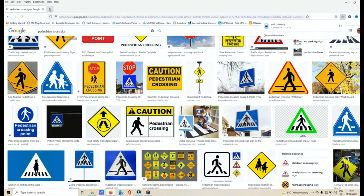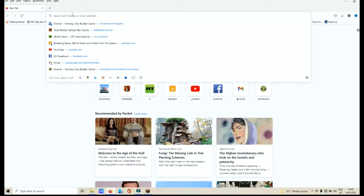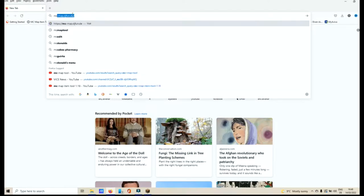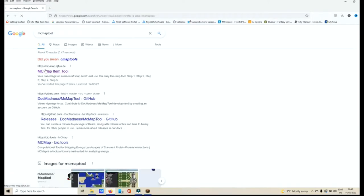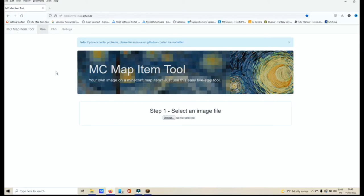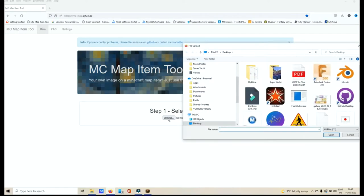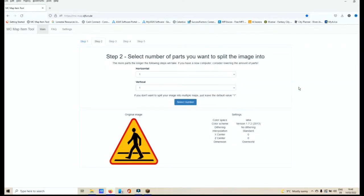Then the next thing I want you to do is I want you to Google MC Map Tool. Enter that and you'll see MC Map Item Tool that will appear. Click on that, open it. Then once it opens, then click on Browse. Go under the image that you wanted or the image that you saved. In this case, the pedestrian crossing.